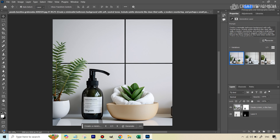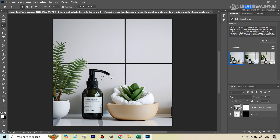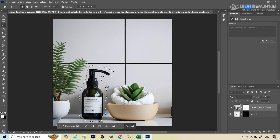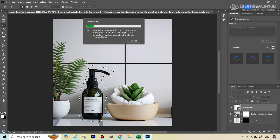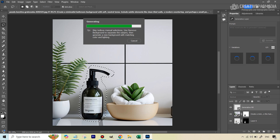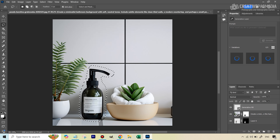To fix this, we'll use Generative Fill again on this layer to remove the distorted bottle. Take the Lasso tool and draw a rough selection encompassing the distorted product. When you want to remove something with Generative Fill, you don't need to enter anything — just hit Generative Fill and then Generate. Hopefully that removes the bottle so we have a clean background sized to match our original product.